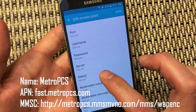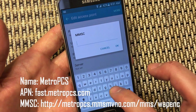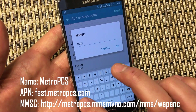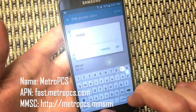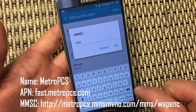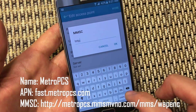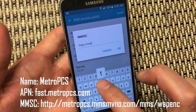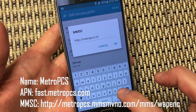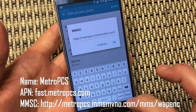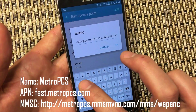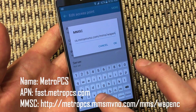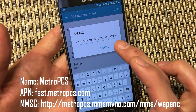Then go to your MMSC and click on it. It's going to be HTTP colon, then W-A-P-E-N-C. Click OK.